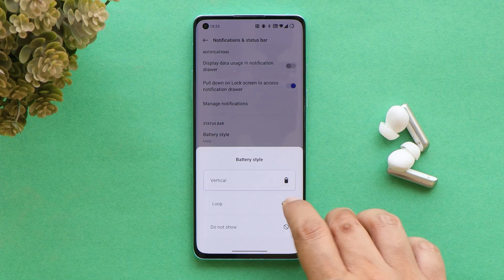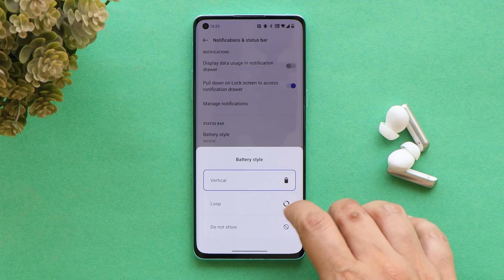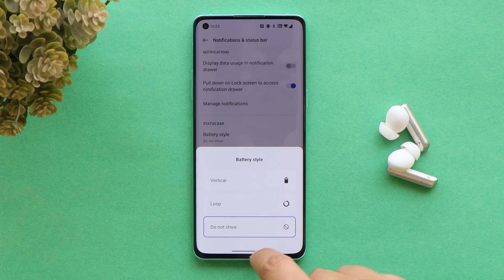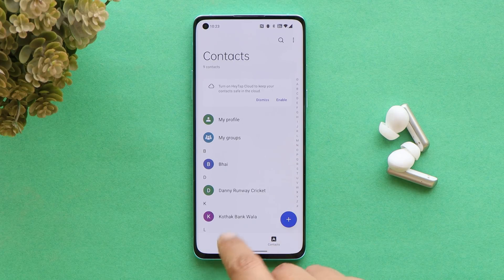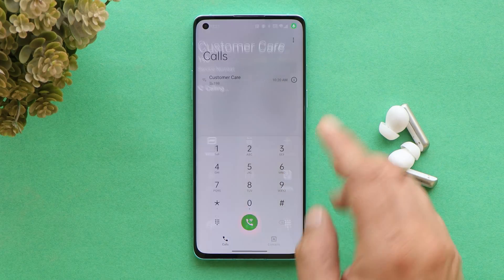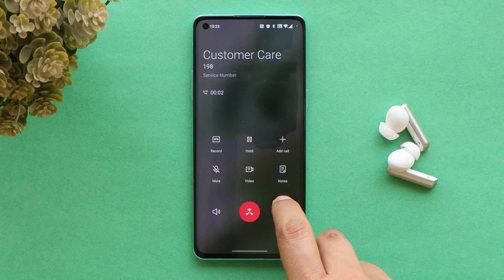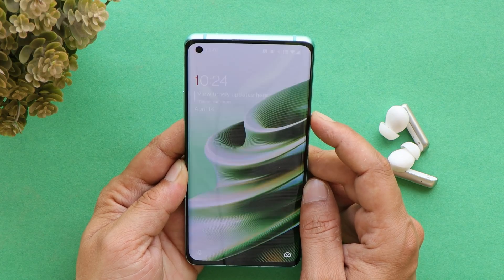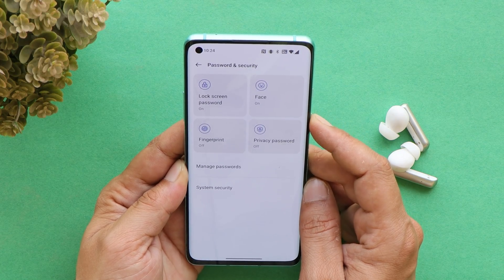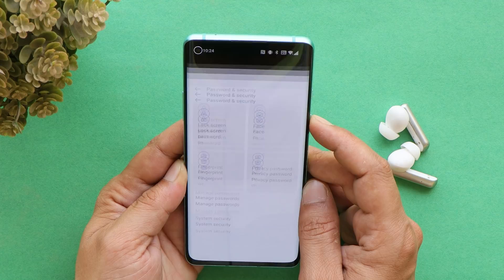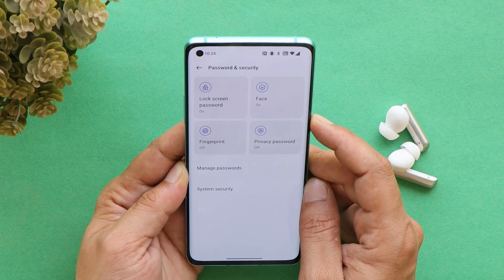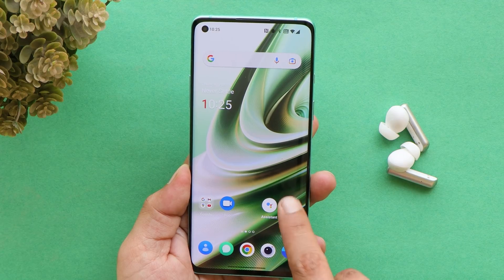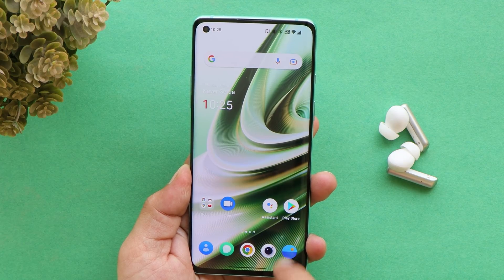If you're facing any issues on the first stable build of OxygenOS 12, let me know in the comments so I can cover those in the review video. A few fixes have been done with calling. I personally never faced call issues on the previous build. Some users complained about face unlock not working properly, but on this build I did not see any issues — the device instantly unlocks using face unlock.